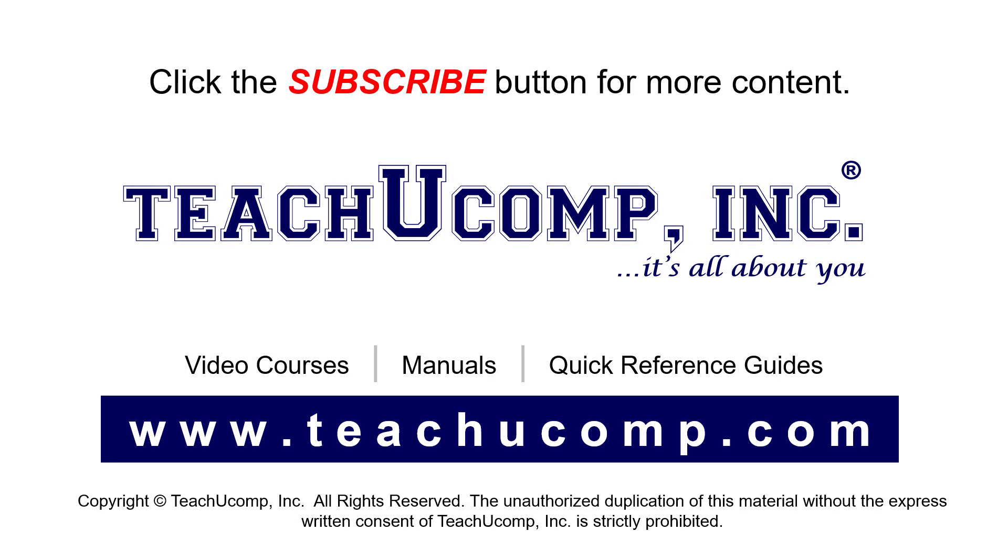Remember to click the Subscribe button to see more of our videos. See our full suite of courses, instruction manuals, and quick reference guides at www.teachucomp.com.